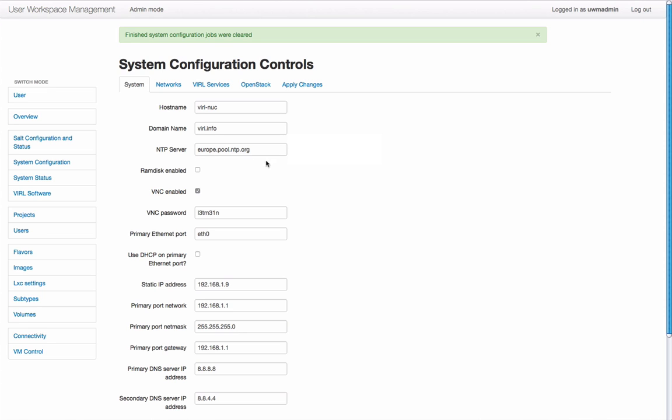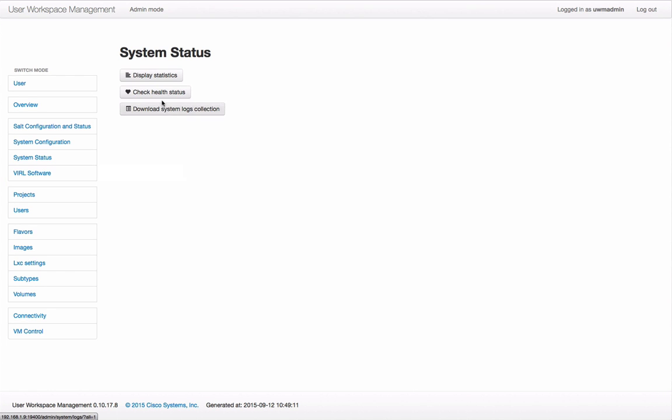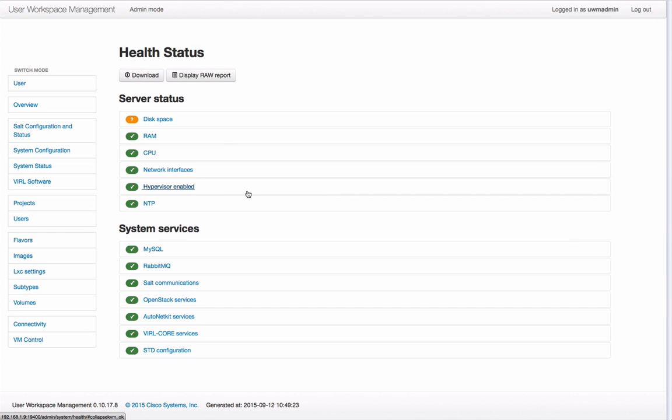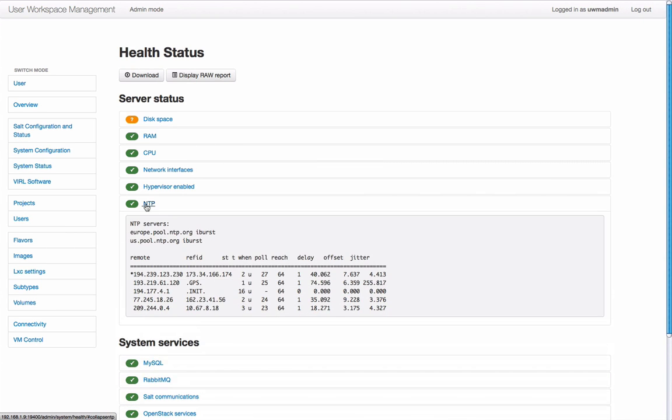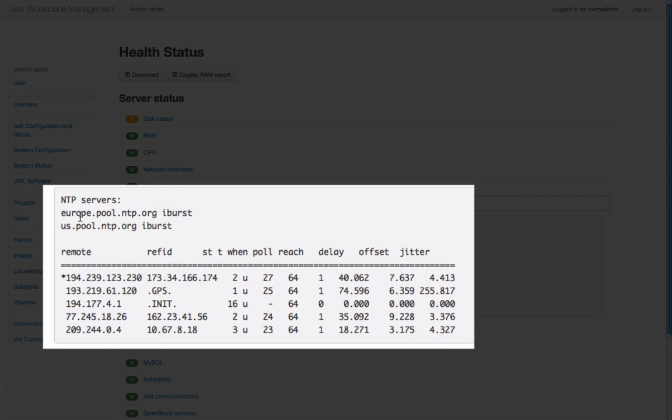Now we're going to go back to our system status report, run it once more, and we're going to now look at the NTP section. Here we can see the entries that have been applied and we can see we have an asterisk there so we are in sync with our NTP server.